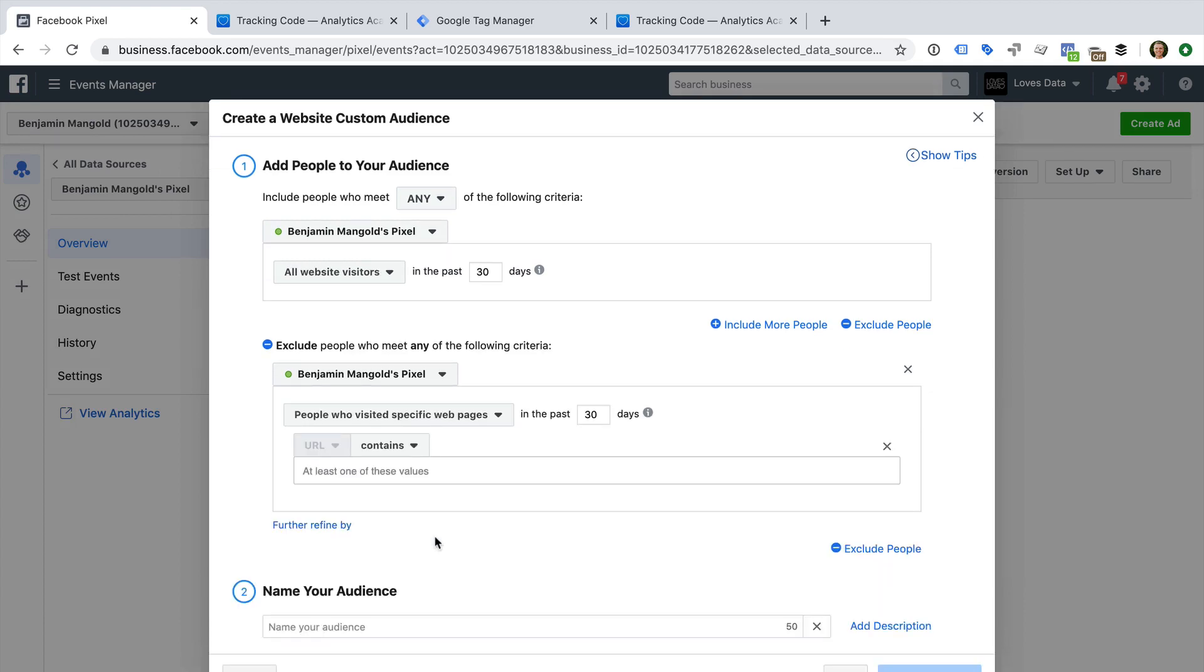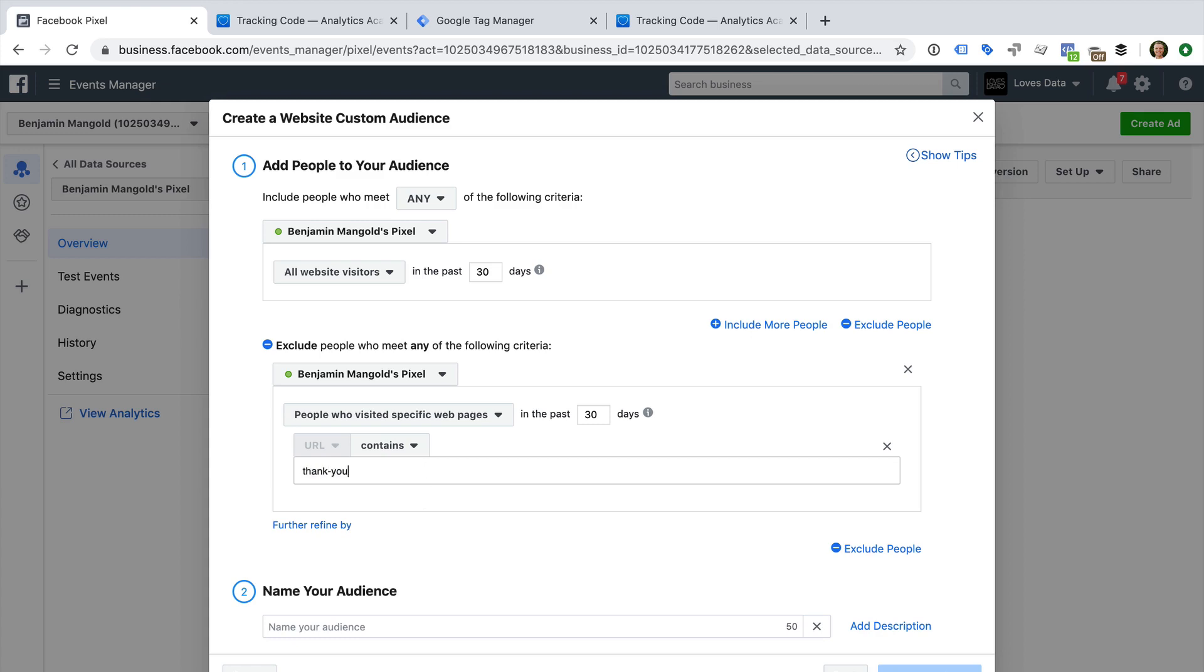We can now enter details for our conversion page or pages. I'm going to enter Thank You and Purchased. This means that if someone views a page on my website with a URL that contains Thank You or Purchased, they will be excluded from my audience.